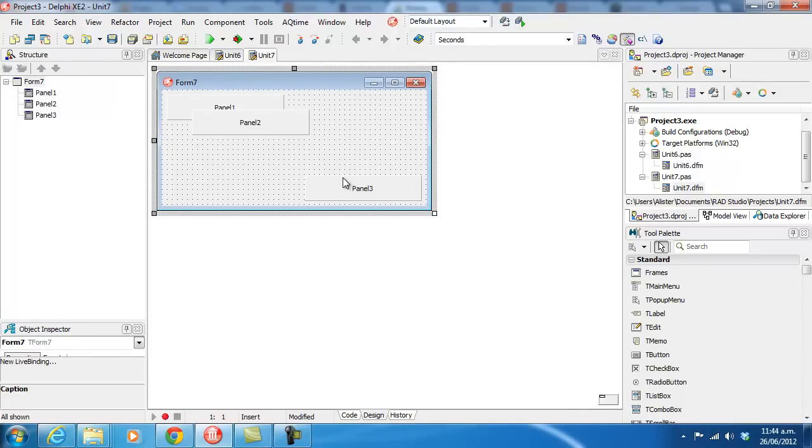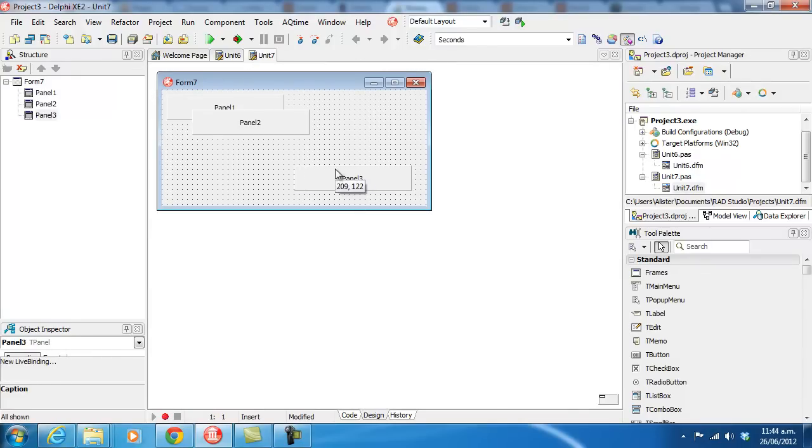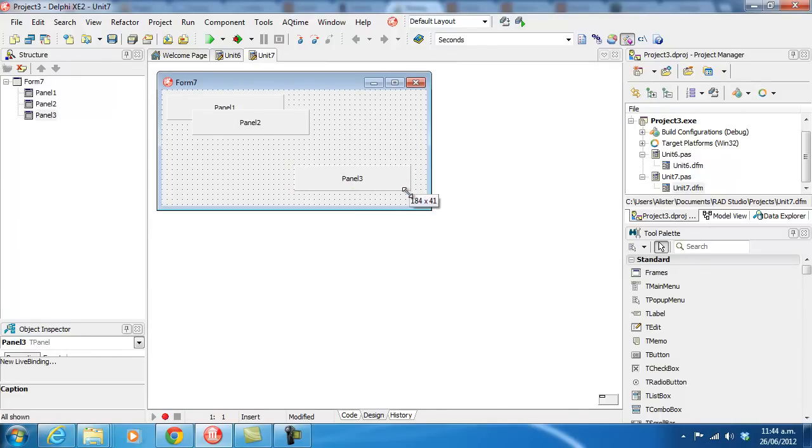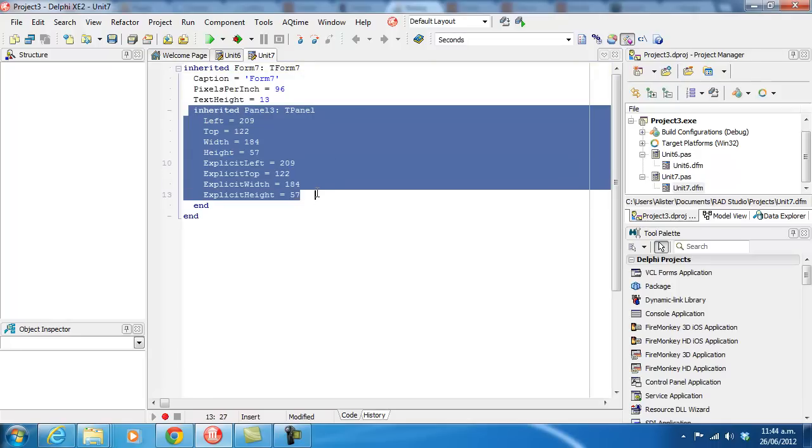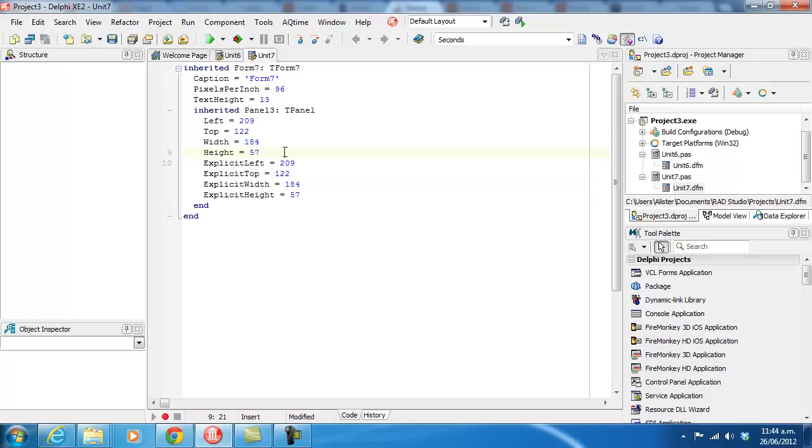Now, if I move this panel slightly and resize it, and now look at the source code to it, we'll see that we've now got an inherited panel 3 with a whole bunch of new properties.